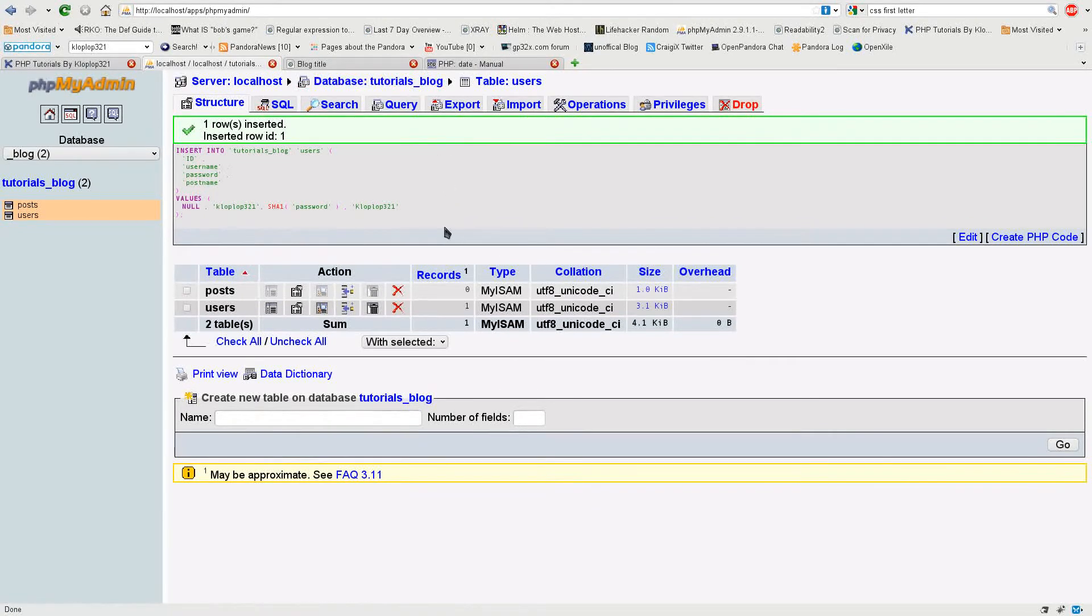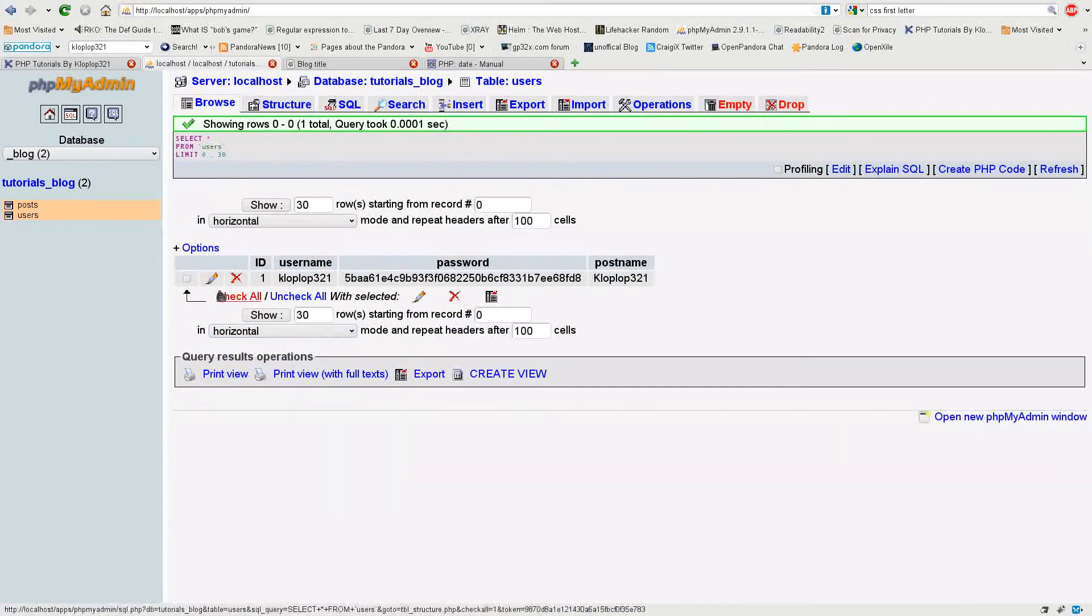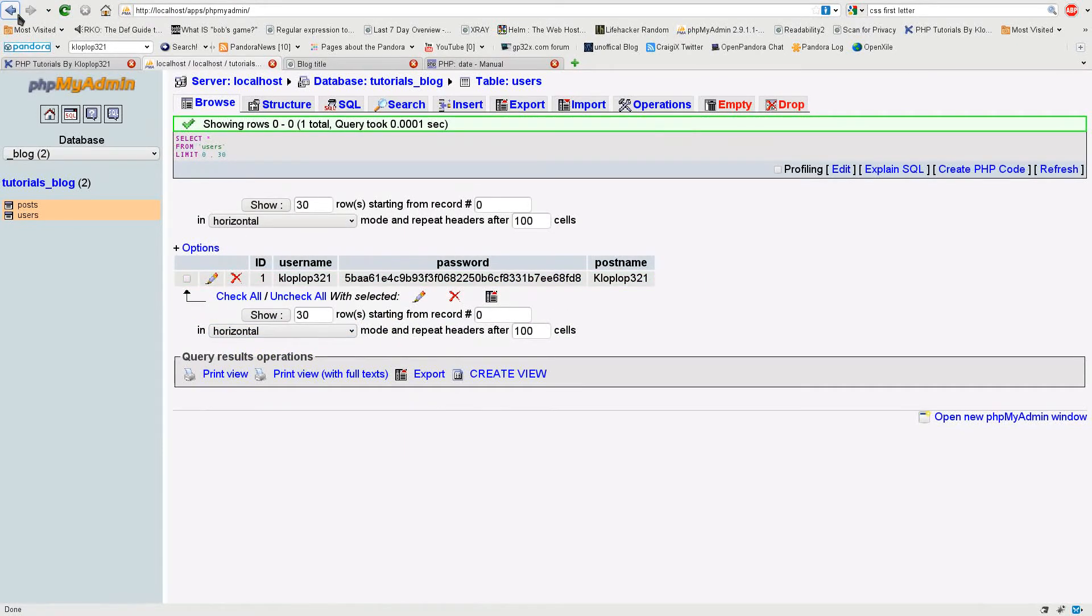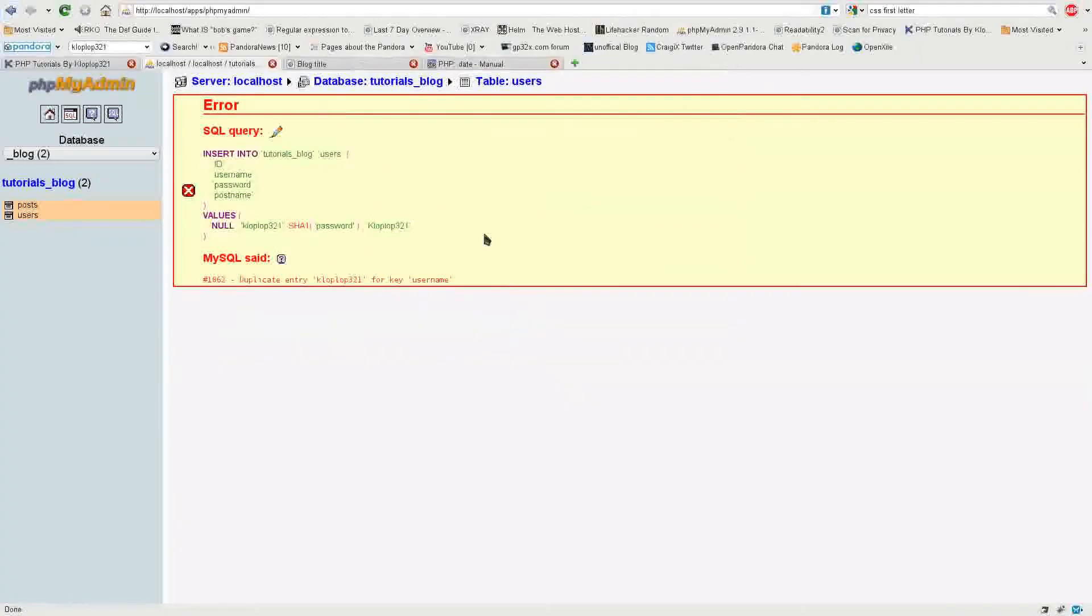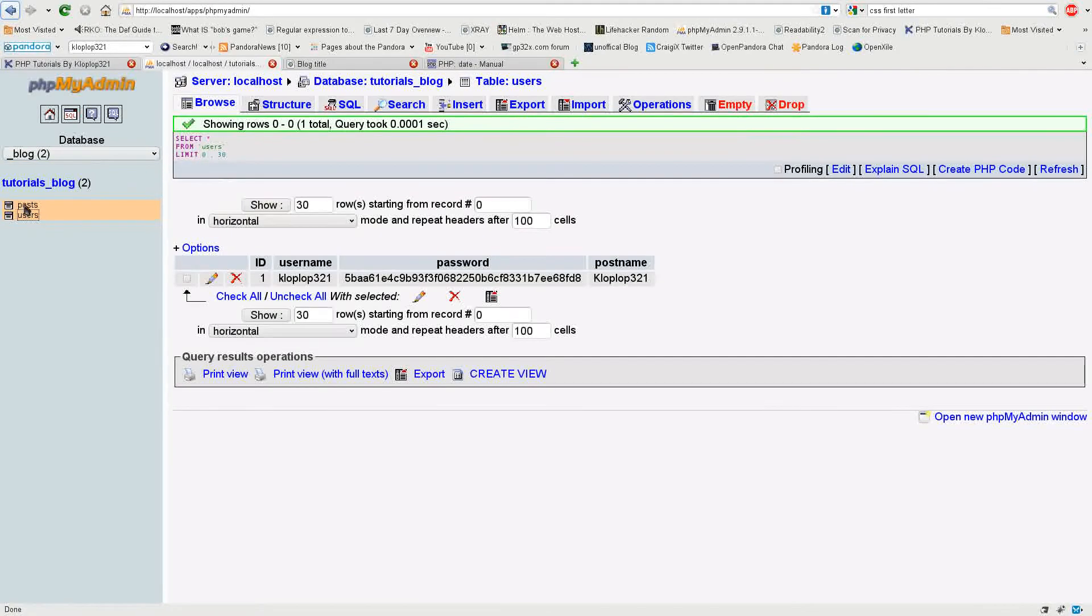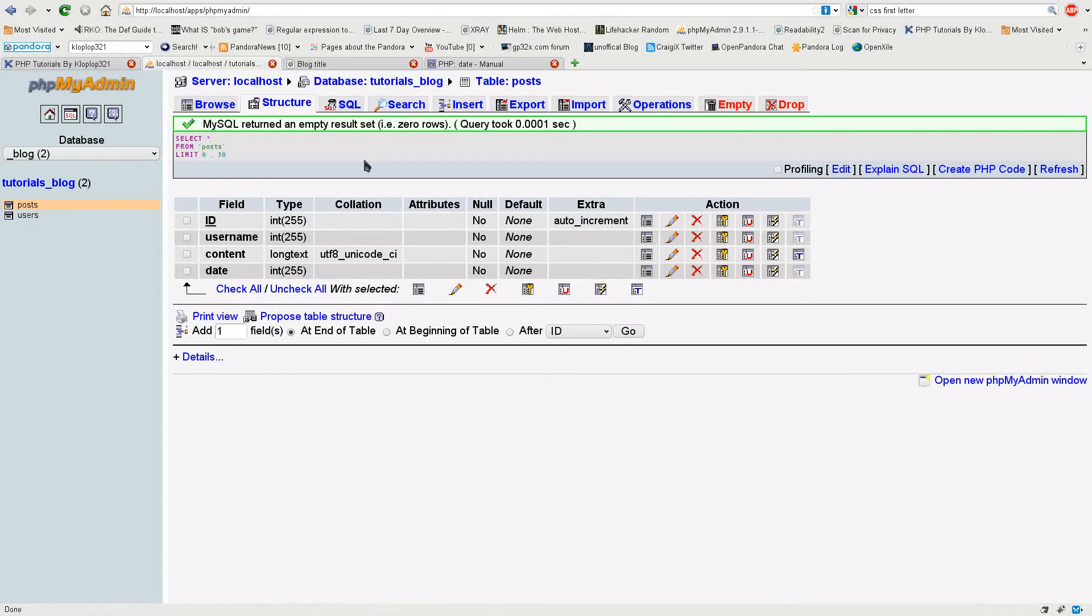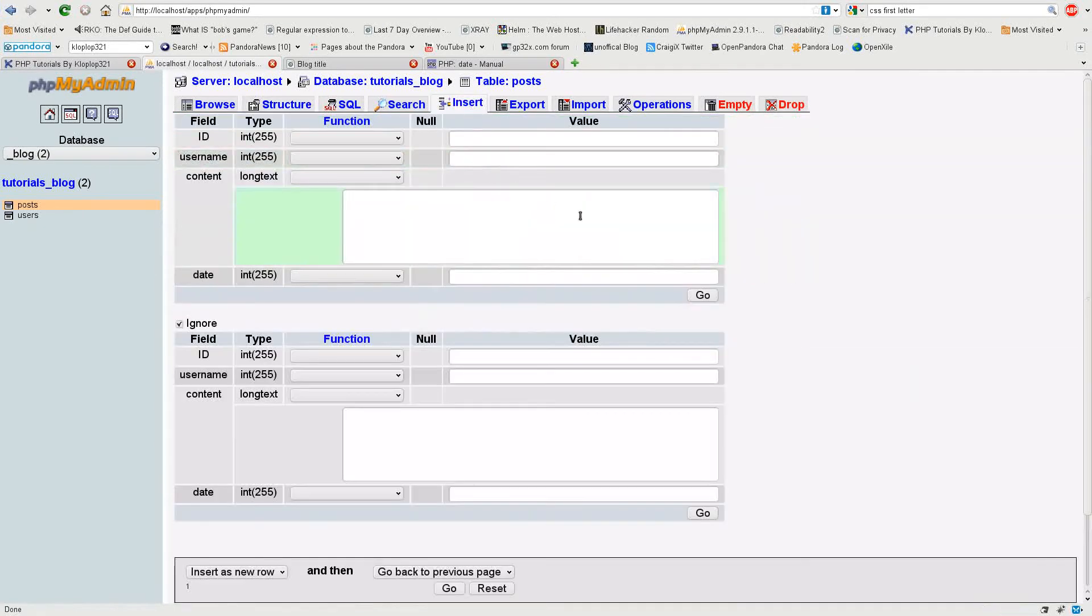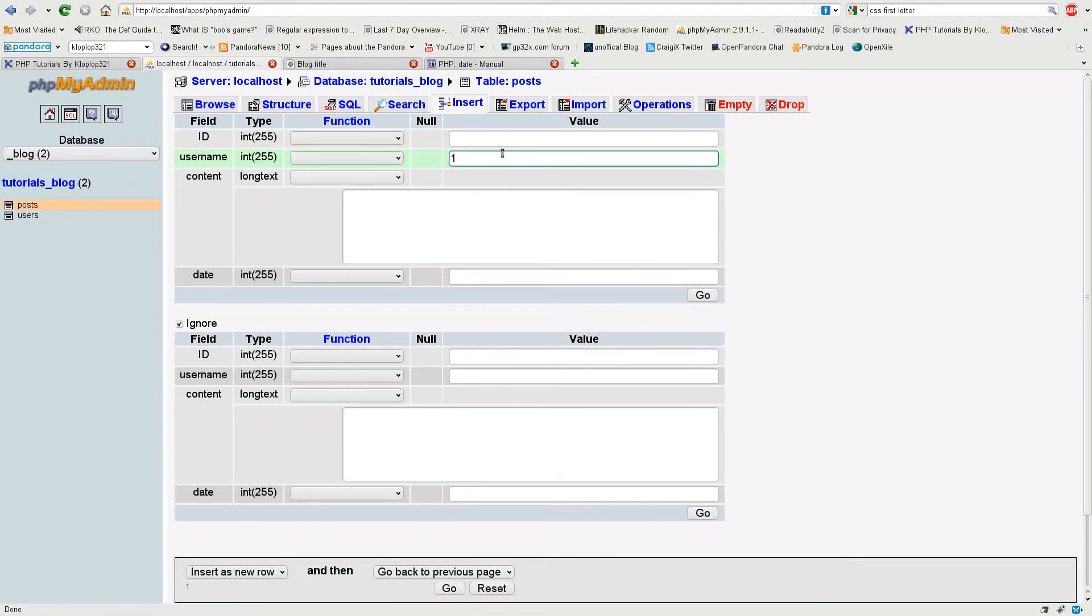So now I have that and as you can see when I browse the users table the ID is 1 because it's obviously the first item in the table. I'm going to go back and insert a post. Here all I have to do is insert a 1 because that matches to the user cloplot321 in the users table.